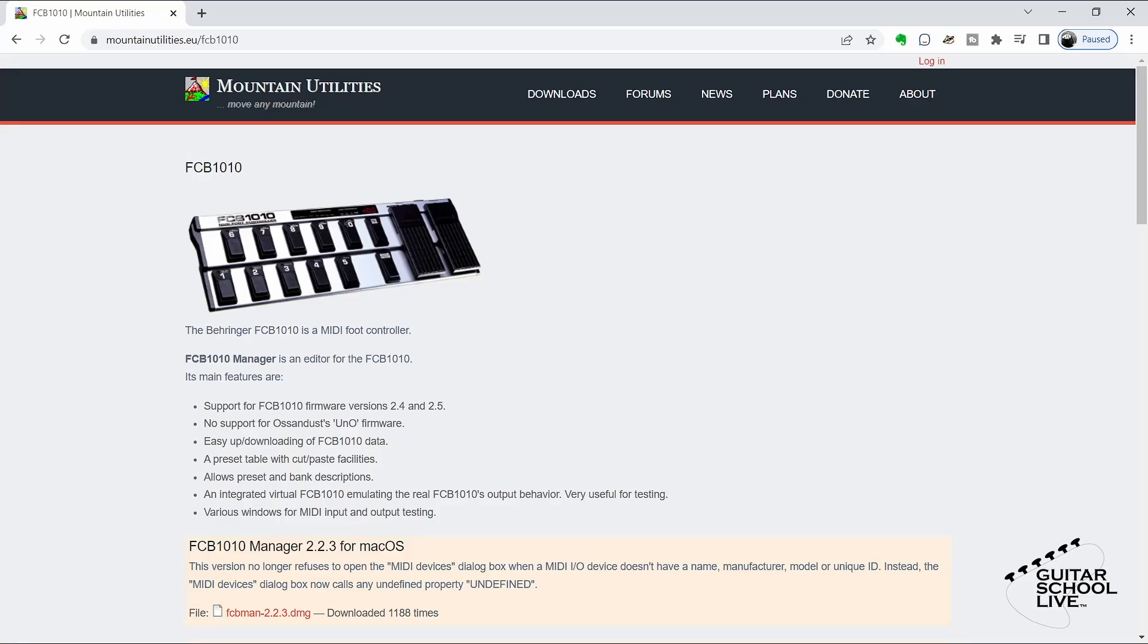To program the FCB-1010, we'll be using an editor since it is the easiest way to program the controller. There are many editors that are both free and for purchase. However, the editor I find easiest to use is the FCB-1010 Manager by Mountain Utilities. You can find a link to this free editor in the description below.